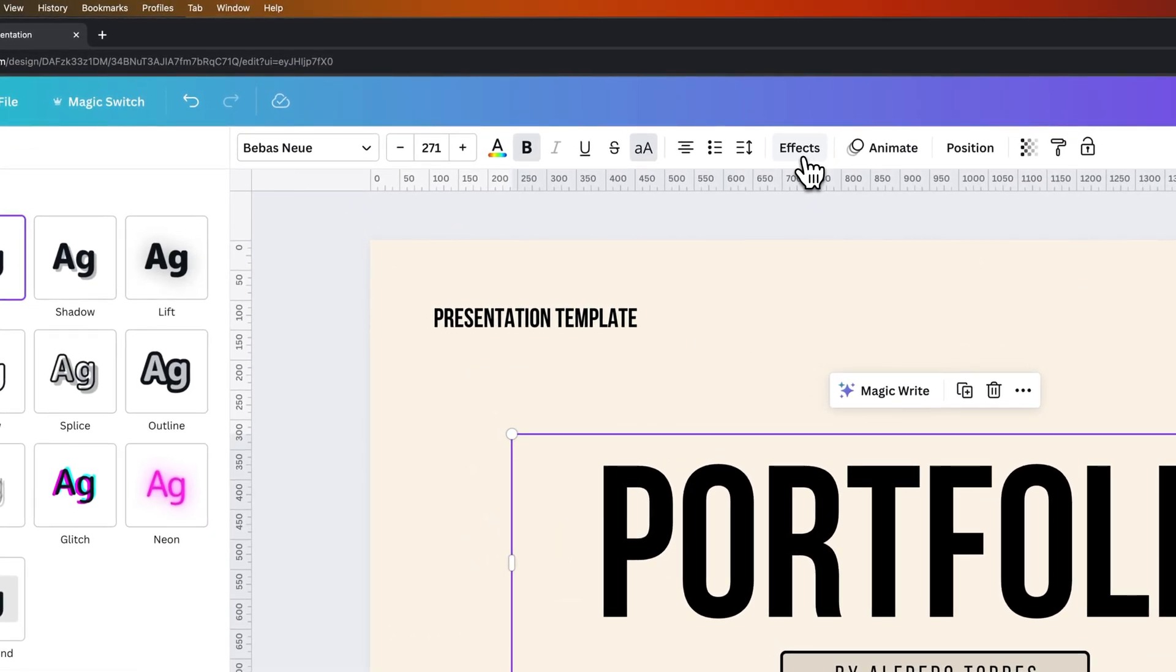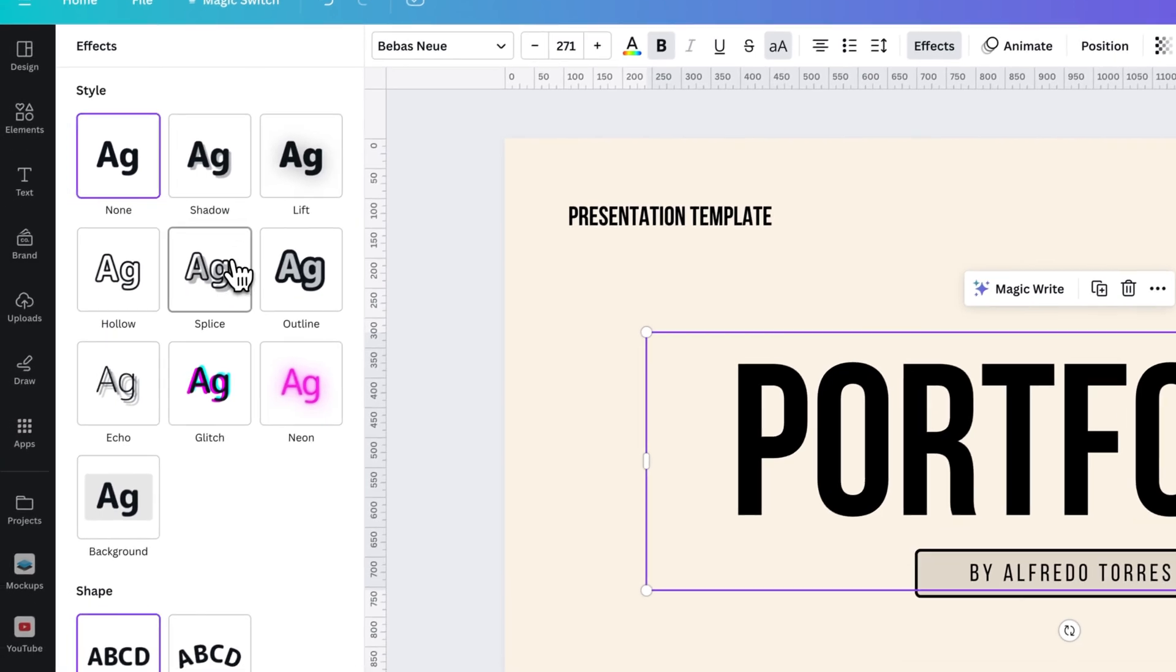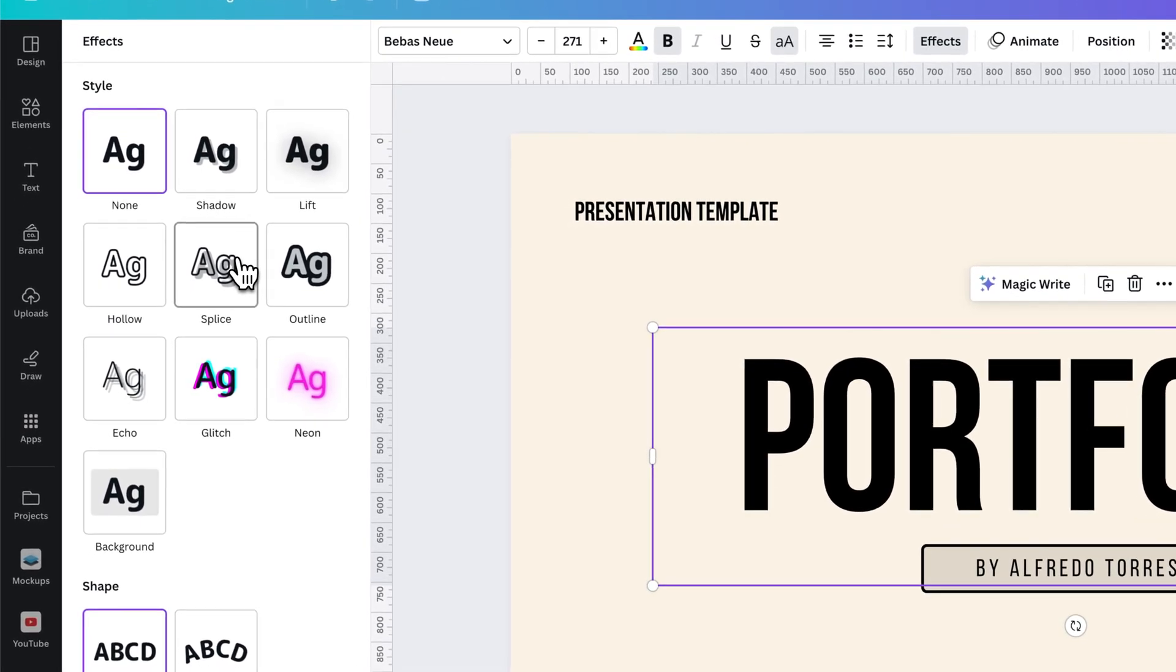Inside of Effects, we actually have an effect called Splice, which is like outlining your text and adding a drop shadow at the same time.